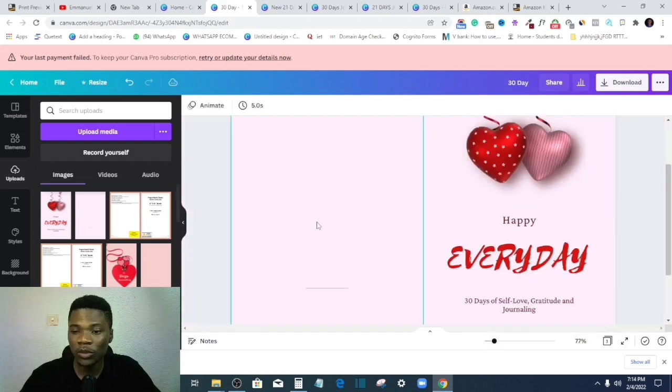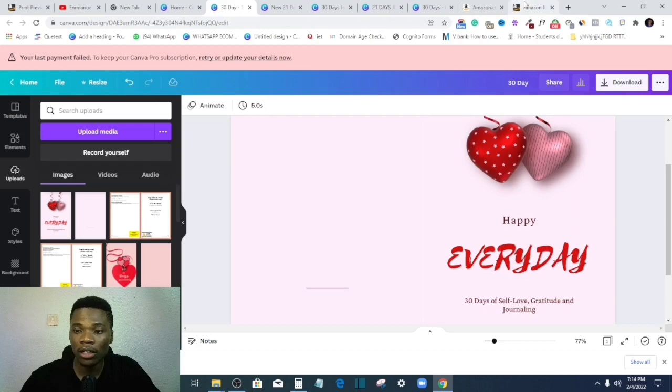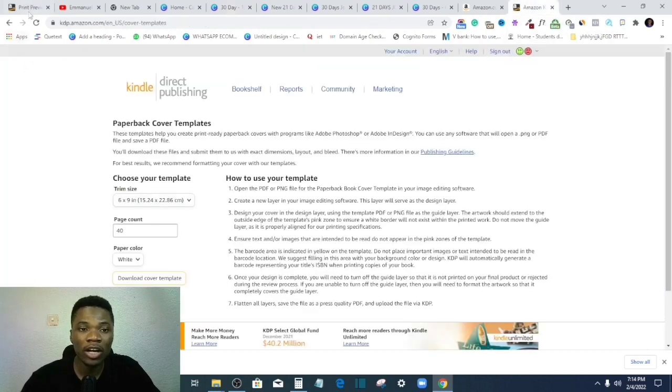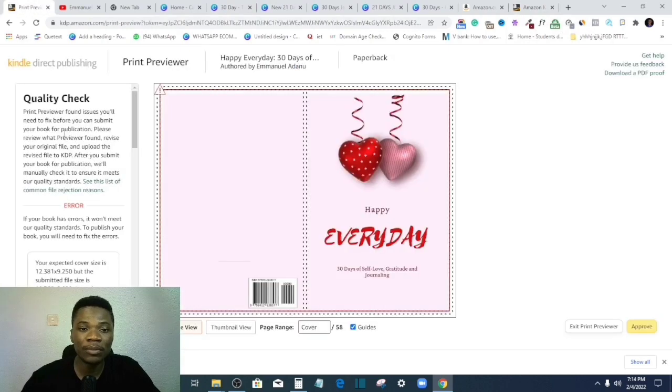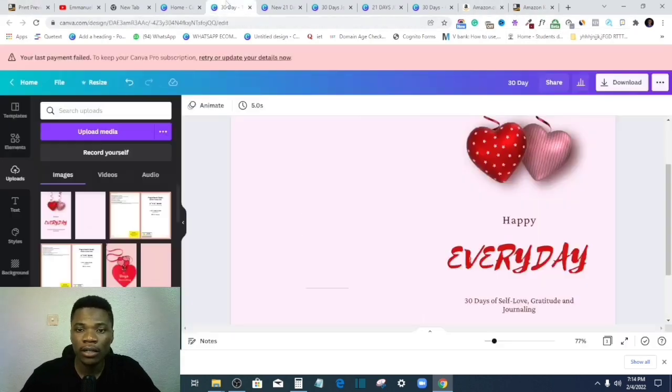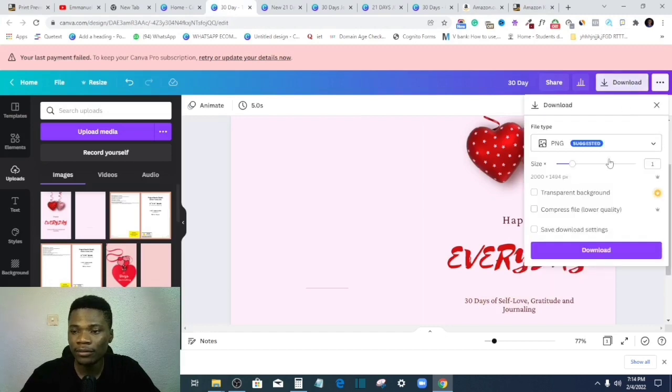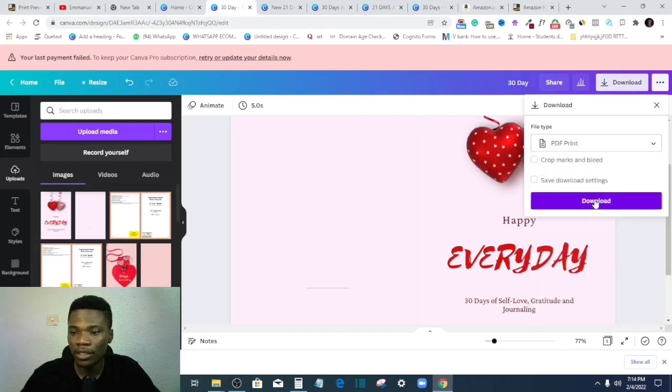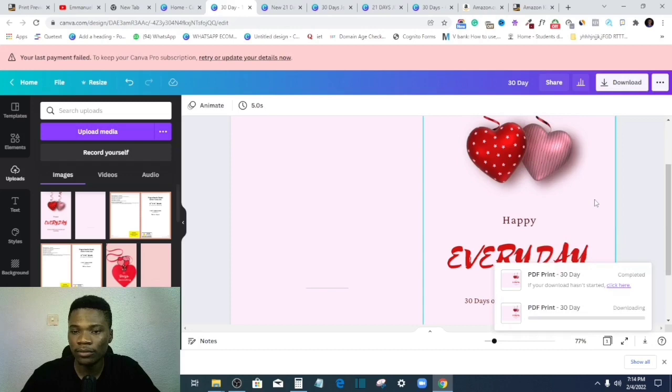And remember the reason why I didn't download the paperback template from Amazon is because I already have the measurement I want to work with here, right? So I'll download this again as a PDF file and download.